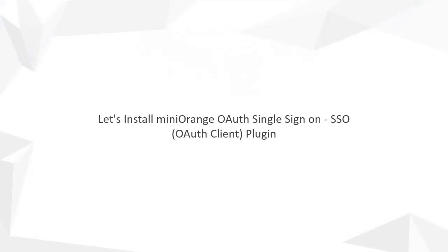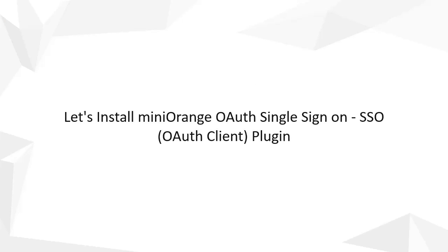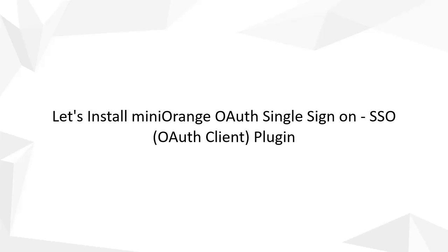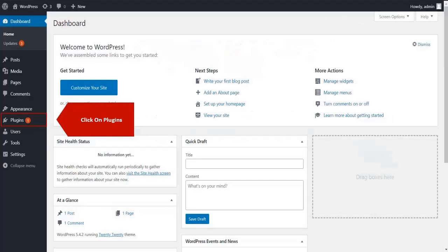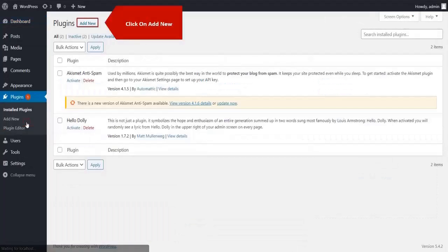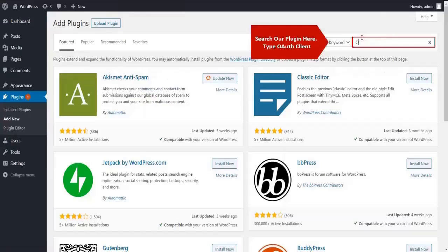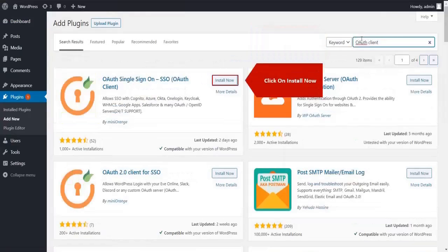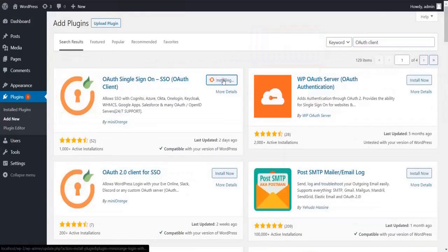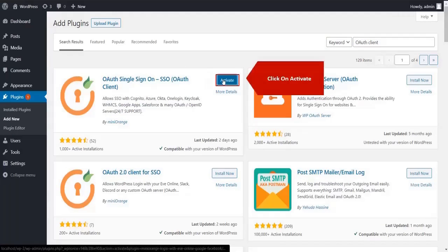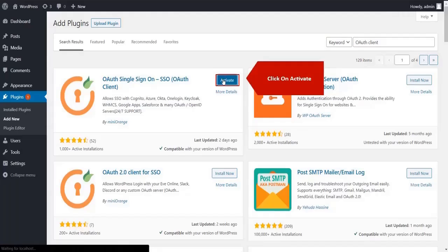Let's install the Minirange OAuth Single Sign-On SSO OAuth Client Plugin. Click on Plugin on the menu bar on the left-hand side, then click on the Add New tab. Search for OAuth Client, click on Install Now, and then click on Activate.